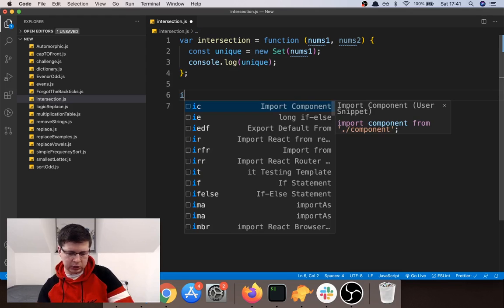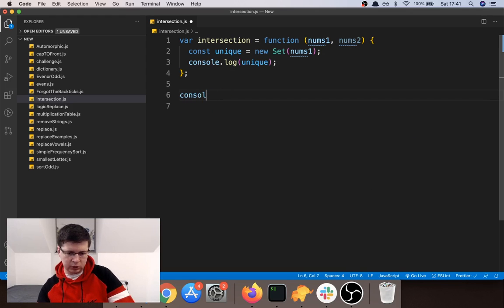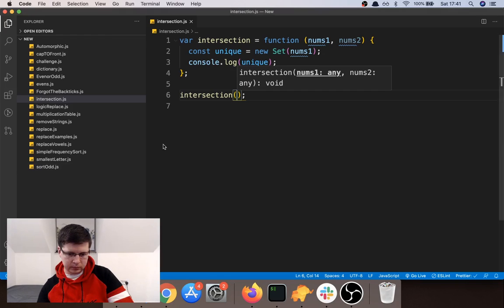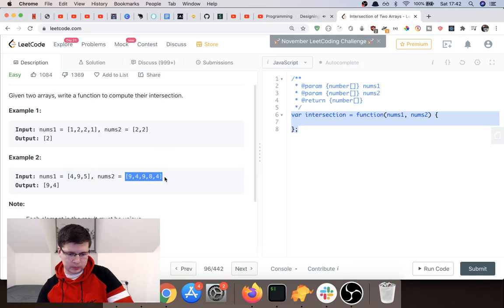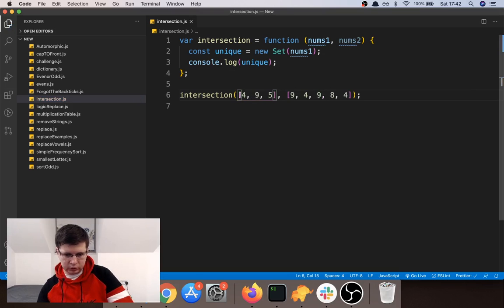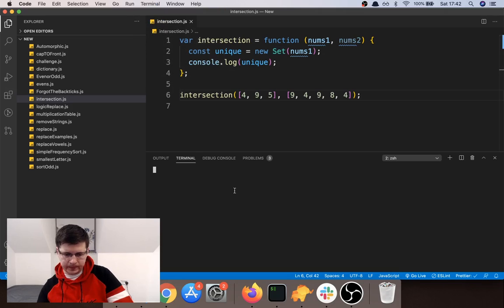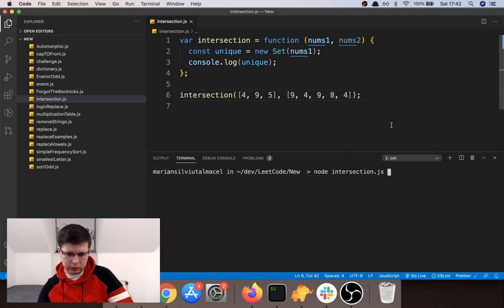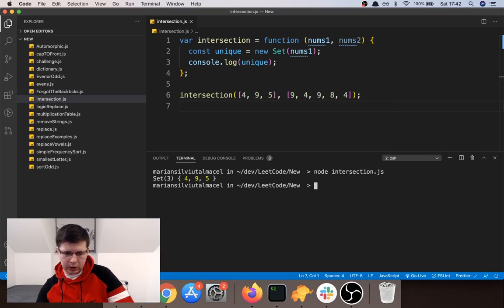I'll call the intersection function with the two example values and open a new terminal. Let me save the file and run: node intersection.